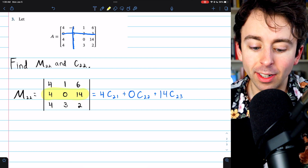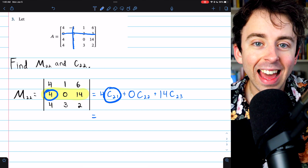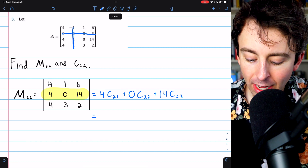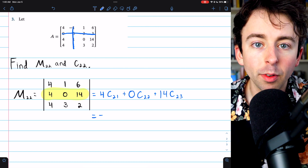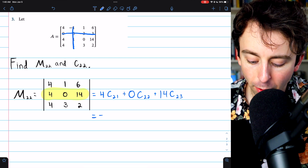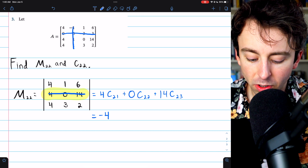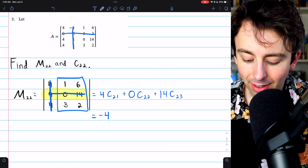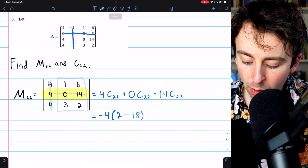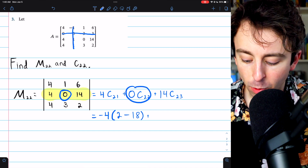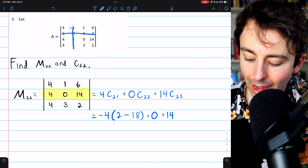Let's go through this calculation. We begin with 4 multiplied by the cofactor of this entry. Since 2 plus 1 is 3, which is odd, negative 1 to the 3 is negative 1 — so we get a negative factor in front of the 4. The rest of the cofactor is just the minor of this entry: we eliminate row 2 and column 1, and calculate the determinant of the resulting submatrix — that's 1 times 2 minus 3 times 6. Then we add 0 times its cofactor, which is just 0.